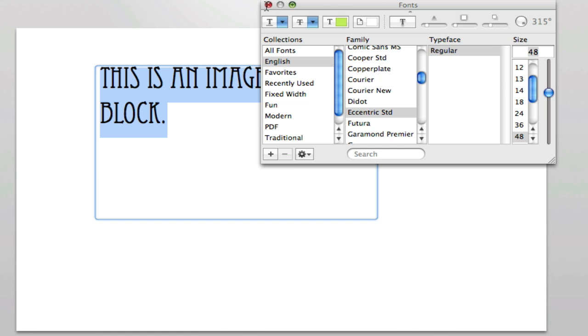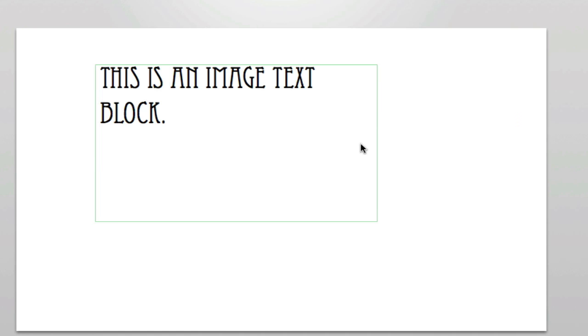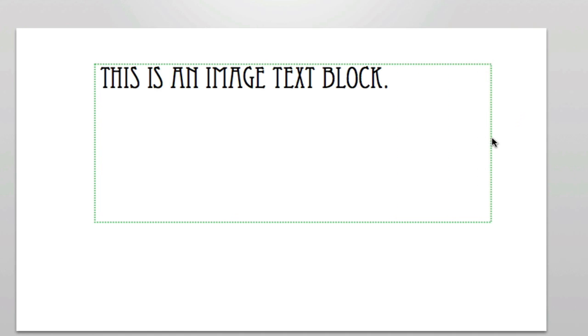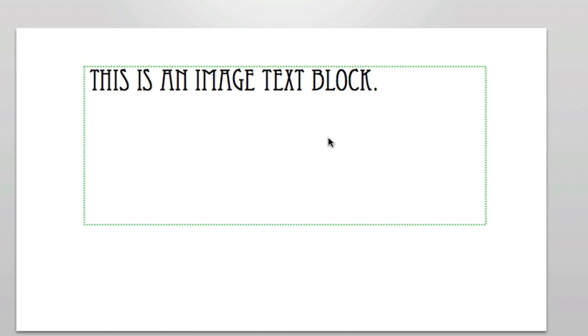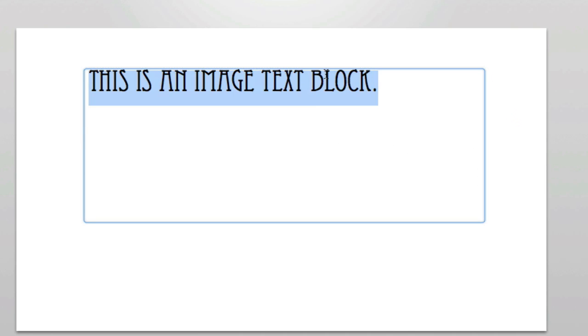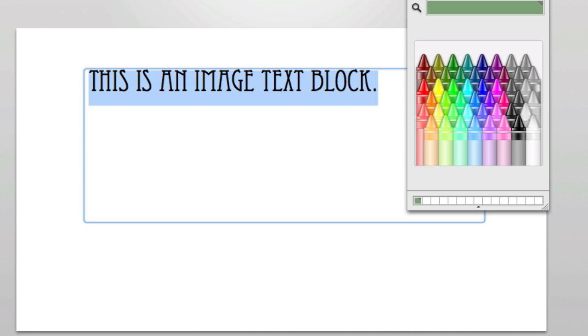I'll close that out and drag it to make it all fit, and I'll just add some color for the heck of it. So let's do this blue.